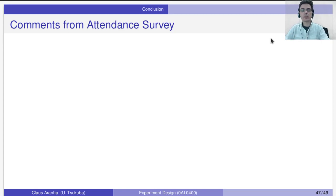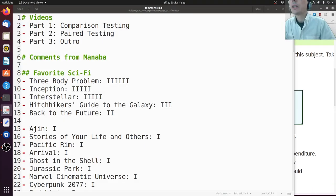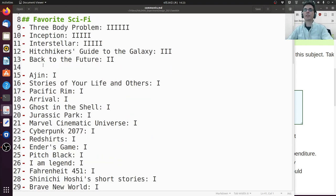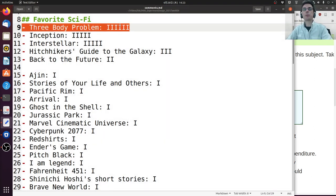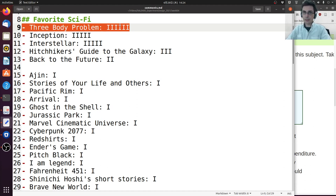Let's go to the comments about the attendance survey. We had some very interesting comments and I want to talk about them. First, I asked all of you to tell me your favorite sci-fi story. The most common was the Three-Body Problem — six people said it was their favorite. I have also read the Three-Body Problem. To be very honest, I loved book one, liked book two, and didn't like book three very much.